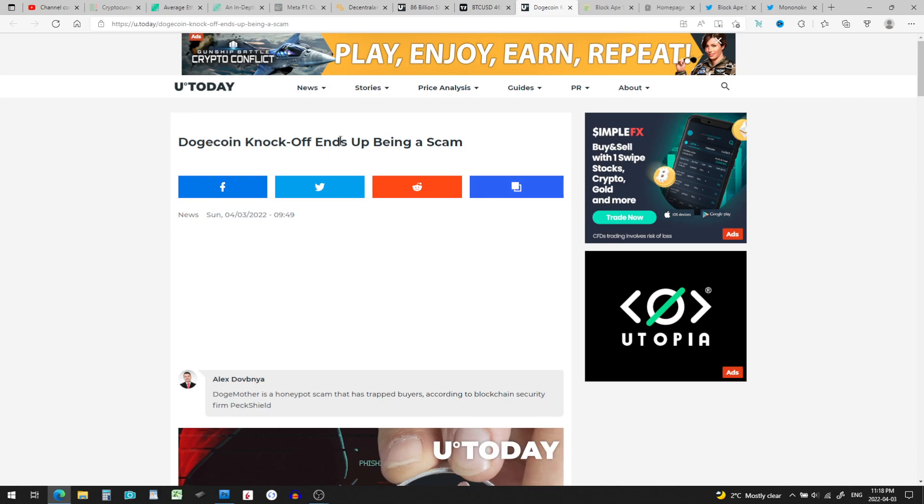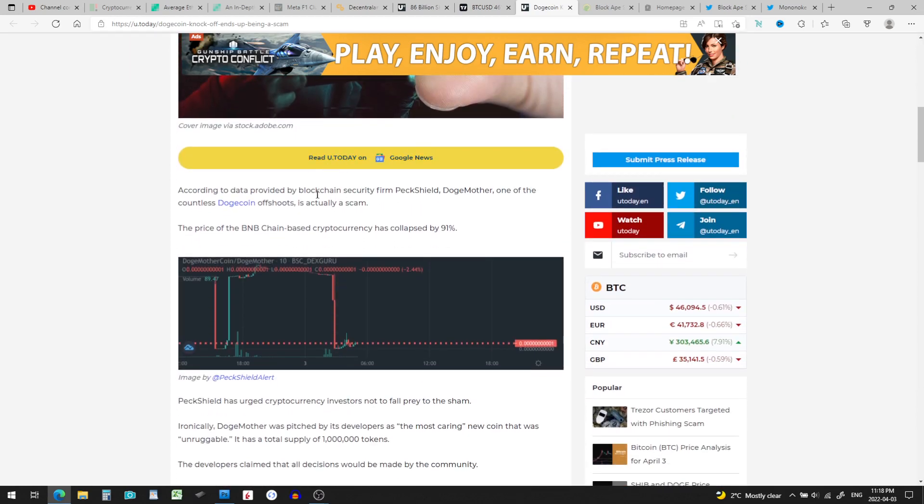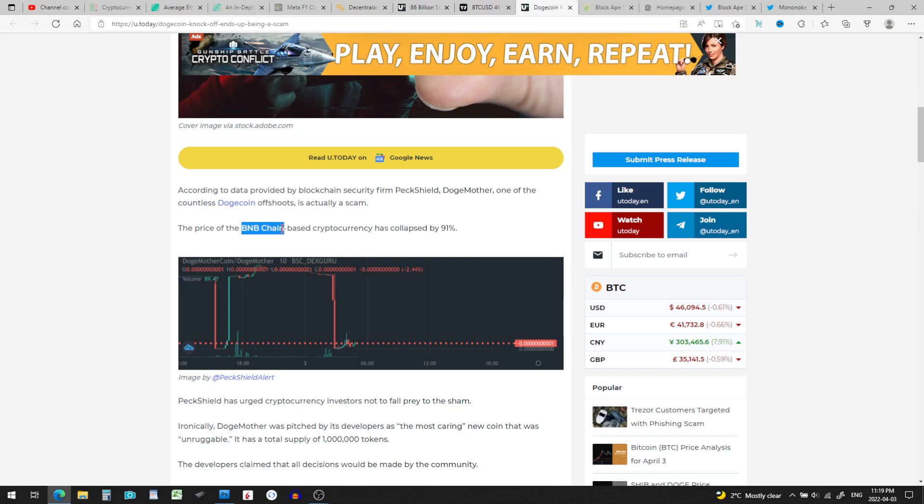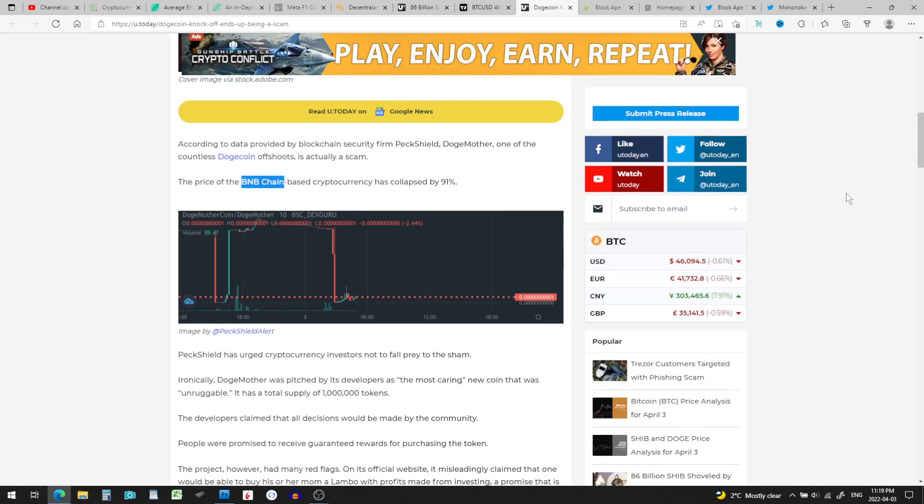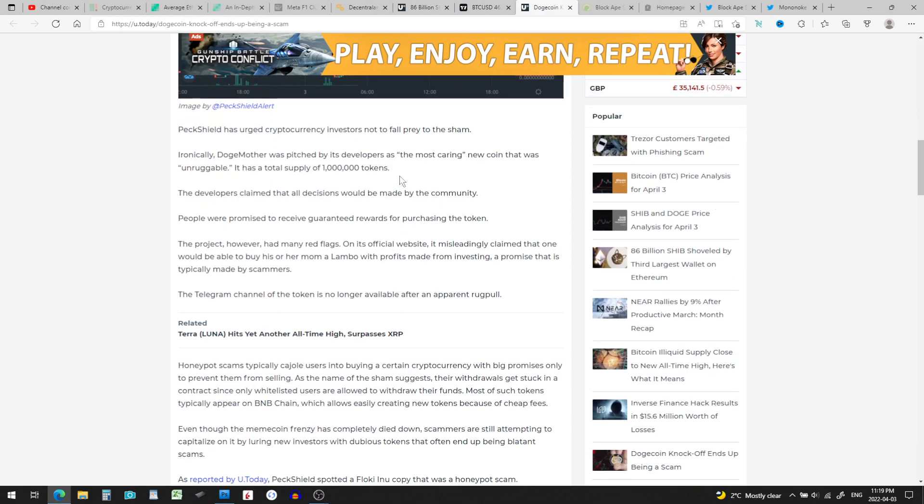So, fraud scams, Dogecoin knockoff ends up being a scam. According to the data provided by blockchain security firm, Pixel Doge Mother, one of the countless Dogecoin offshoots, is actually a scam. Doge Mother, yes, I think it was a honeypot. It was based on the BNB chain and it collapsed by 91%. It pumped up and then it dumped.